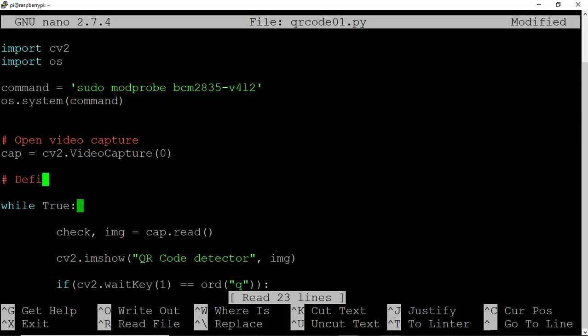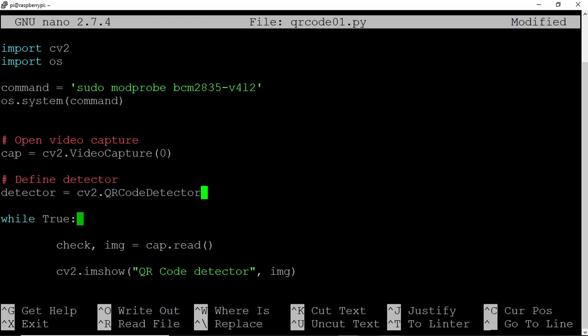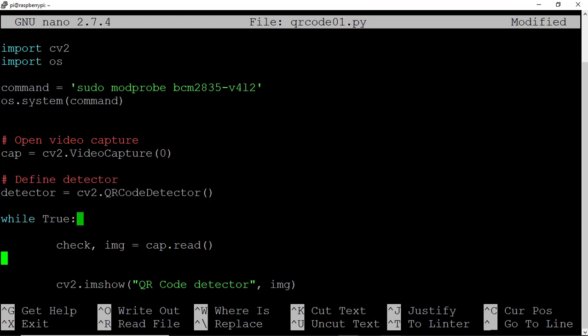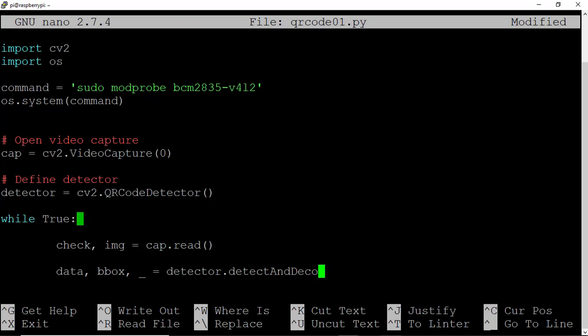And let's begin to enter the QR code reading functionality. So let's come down and now define a detector. We'll type detector equals cv2.QRCodeDetector. And this will call upon the QR code detector that is now native to OpenCV4. This motivated the need to upgrade our version of OpenCV to make sure we had at least OpenCV4.